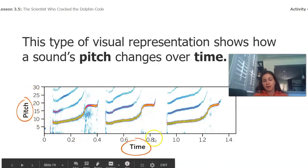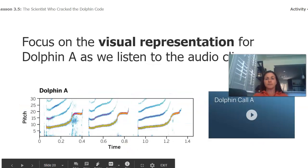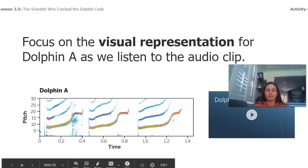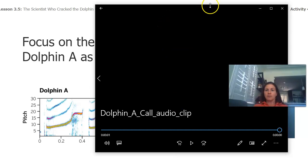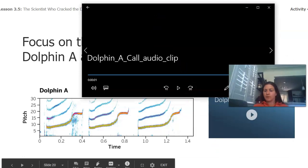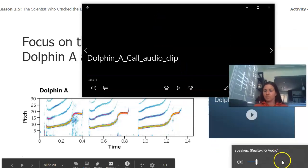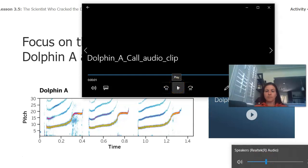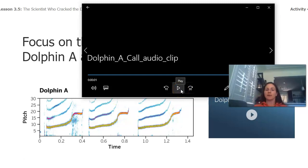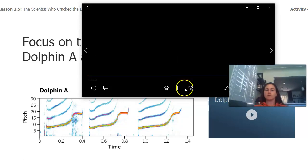We have the pitch over here and the time on this axis. Now take a look at this visual representation of dolphin A. I'm going to play the dolphin A sound — look at the visual representation of the sound and compare it to the actual sound.